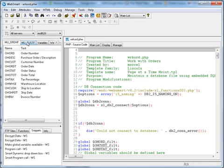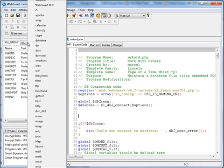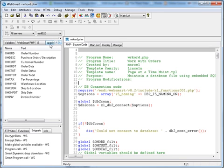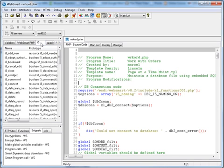There's also 5,000 PHP functions included in WebSmart that you can drag and drop in, that have syntax checking and color coding. Included in those functions are the i5 functions that are included with Zend Core as part of the i5 PHP toolkit.